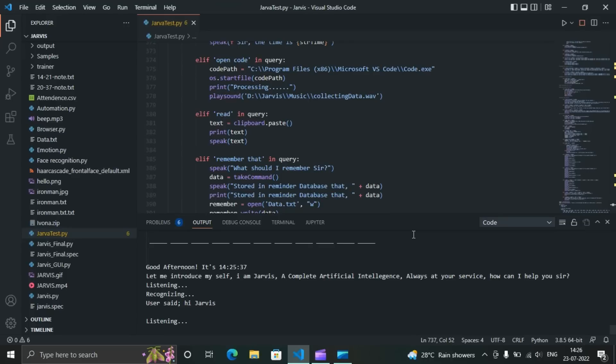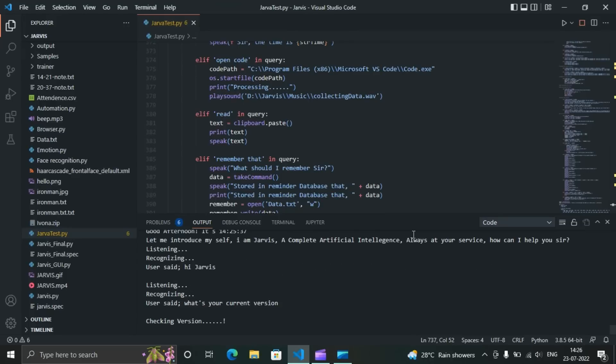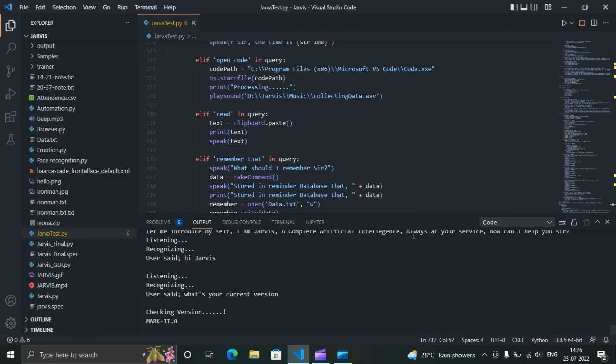What's your current version? Checking version. My current version is Mark 2.0.